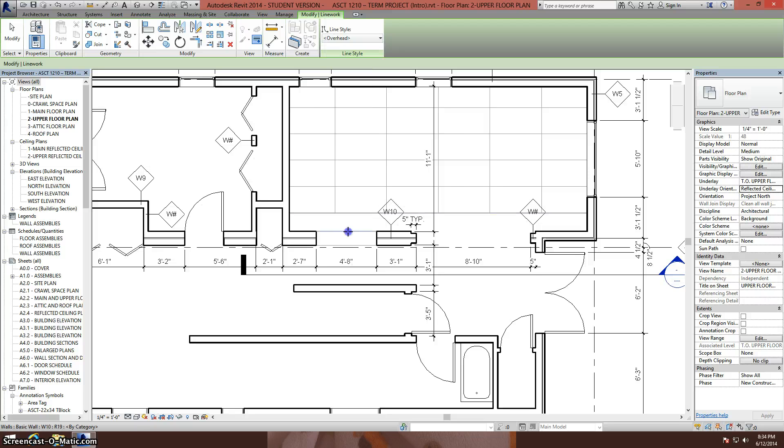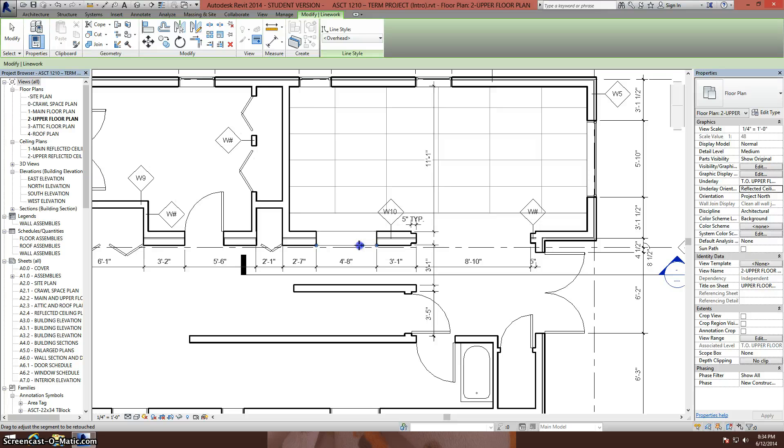From here I click on the lines that I want to control. Notice that after I click, I can select the end controls and make them shorter or longer.